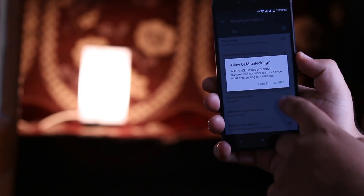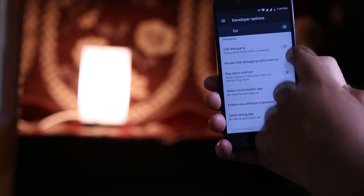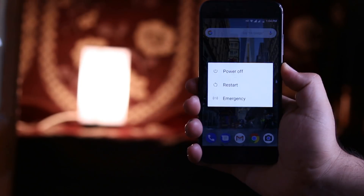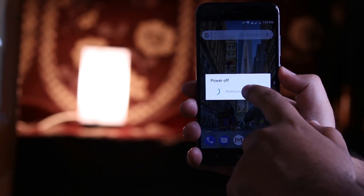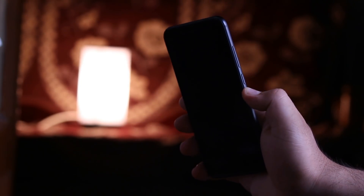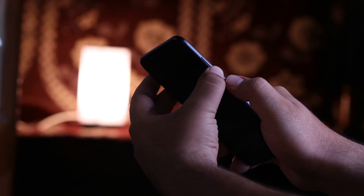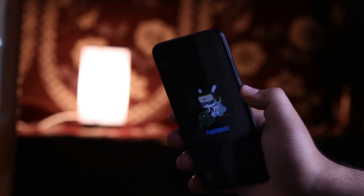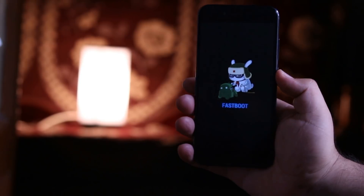Enable OEM Unlocking, then enable USB Debugging. Now power off your phone and press the volume down button and the power button simultaneously for a few seconds. Now connect your phone to the computer.